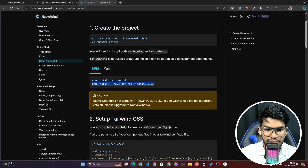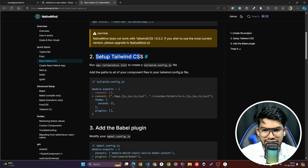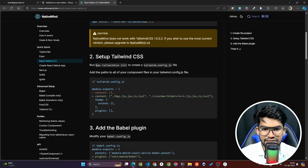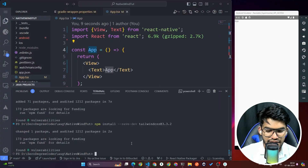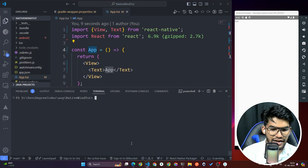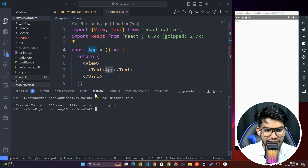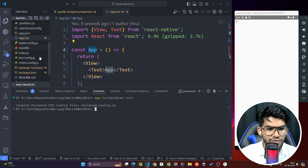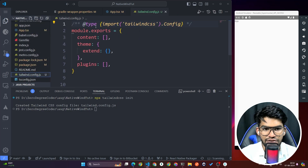Next, we need to set up Tailwind CSS. Run 'npx tailwindcss init' — copy this command from the browser, paste it in the terminal, and run it. This will create a tailwind.config.js file.